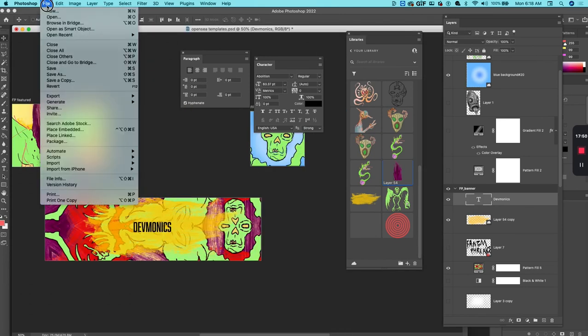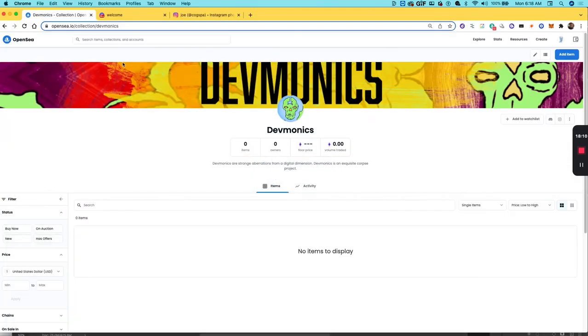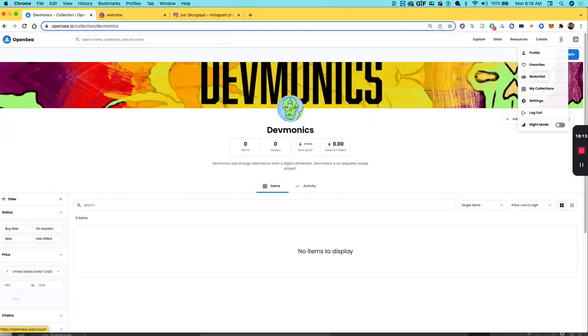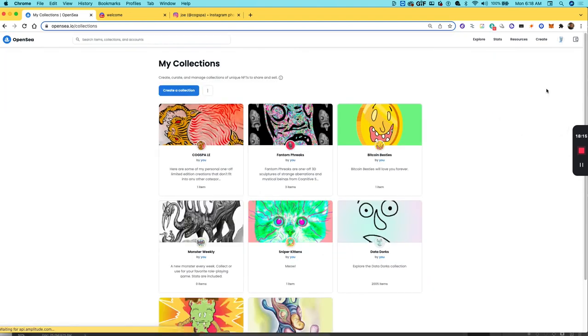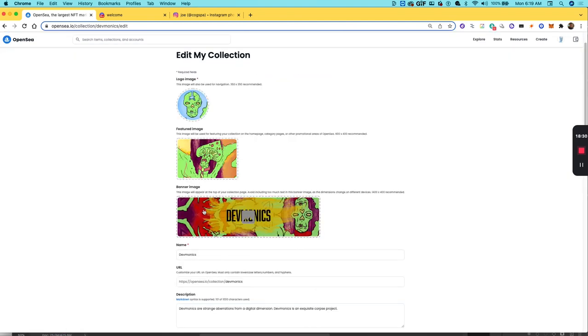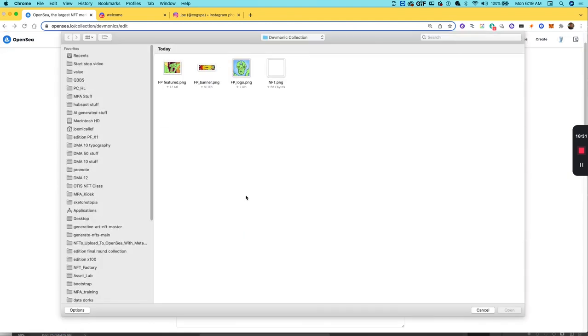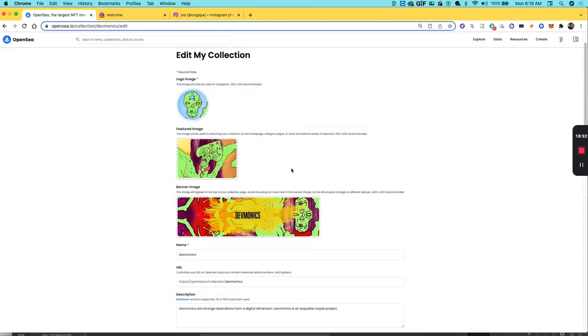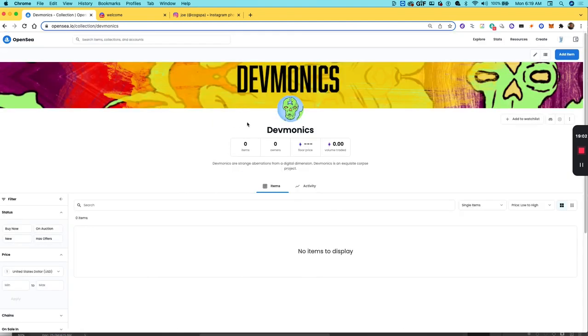And just re-export that banner. Then back in OpenSea, I can edit my collection. Go back to My Collections, find that collection, hit the edit button. There's a little pencil icon, and then upload an updated banner. And there you go, that's the process of creating your collection in OpenSea.